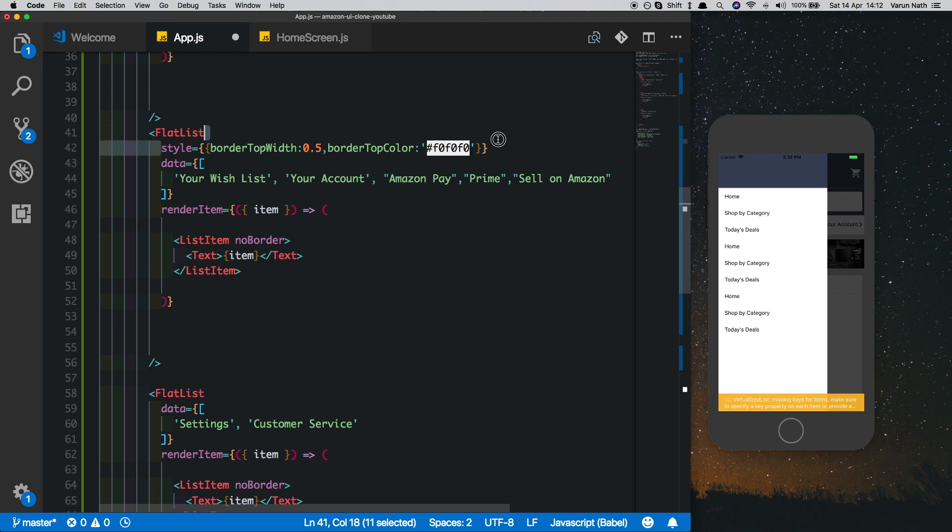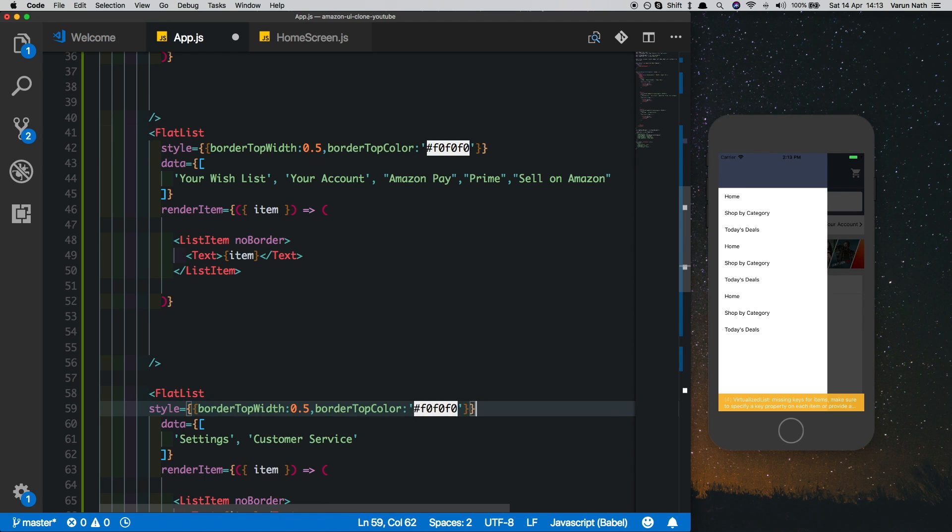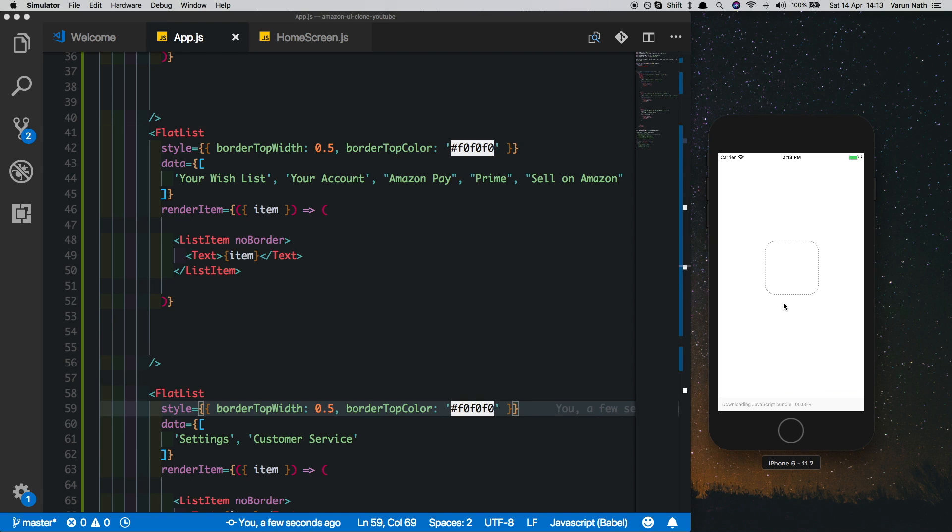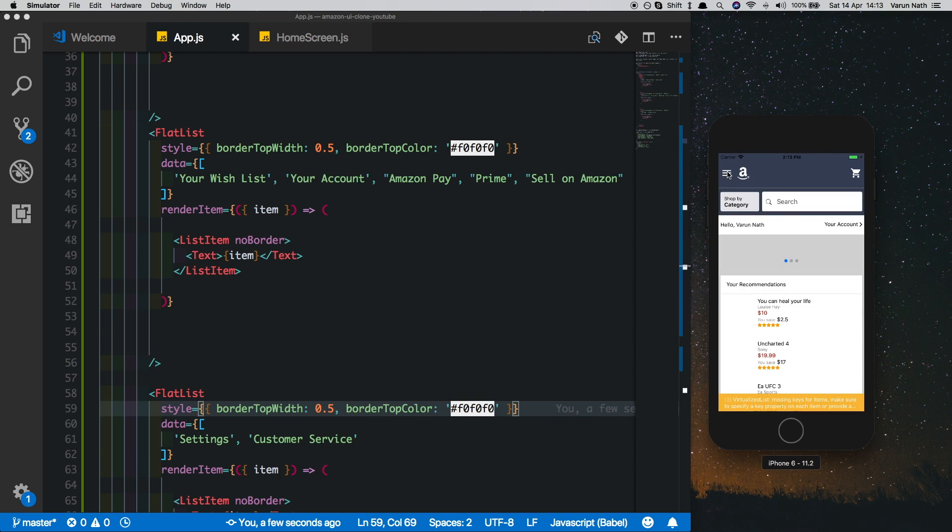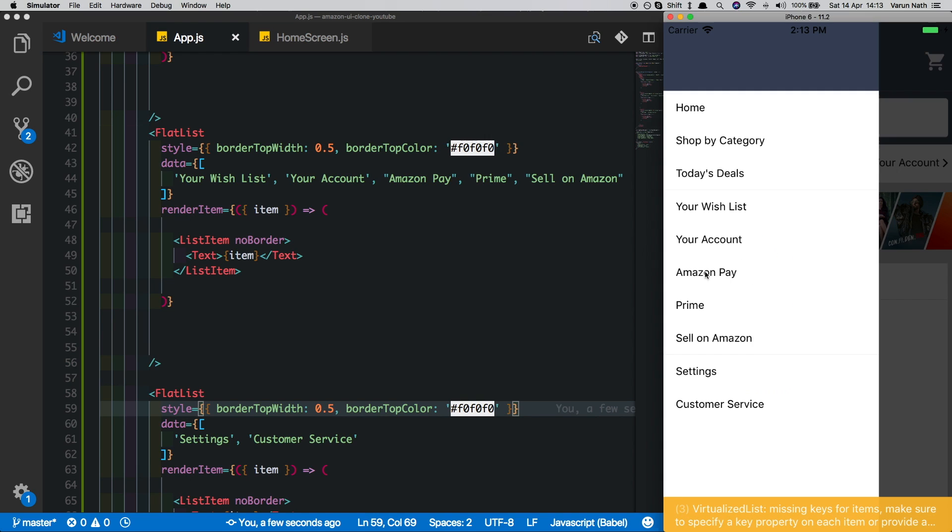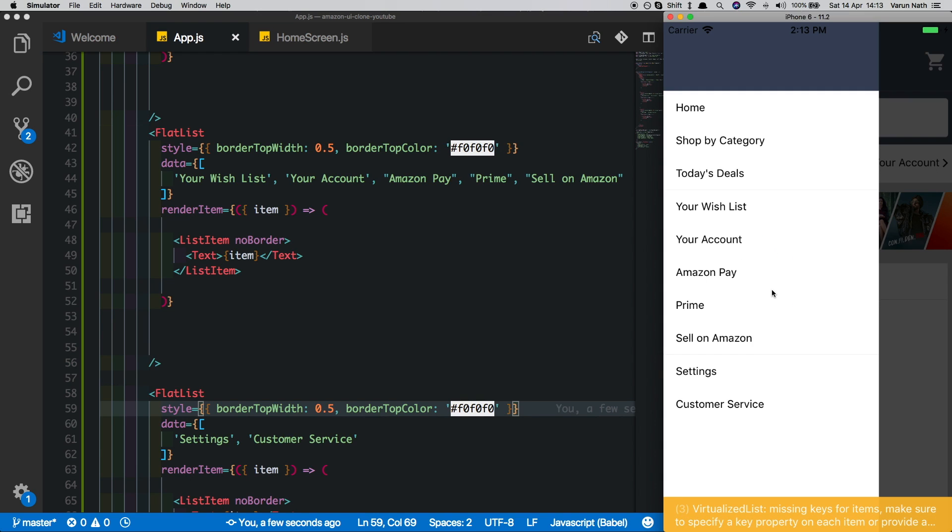There we have it, and we'll just copy this on our bottom flat list. Now if we just refresh this and have a look, we'll zoom that in, and as you can see we've got our three lists with that nice border.